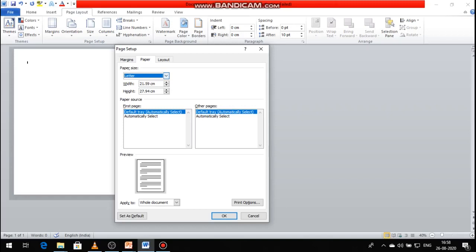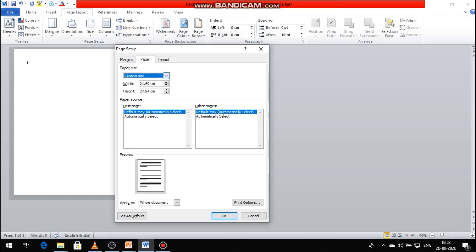Suppose you want to change the custom paper size. In the custom paper size option, you can directly change the width and height values — for example, 21 or 22 — using the increase or decrease buttons. You can change the paper size height and width as needed. After that, set the paper source value for the first two pages or the entire pages.